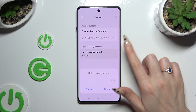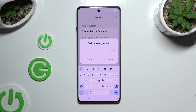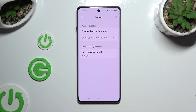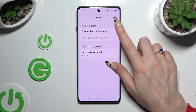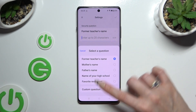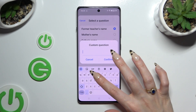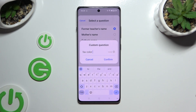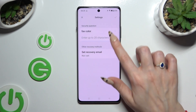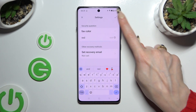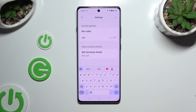Then click 'Set recovery email' and enter it just in case. To save it, select Confirm. Then answer the security question, or if you don't like it, click on it and pick one of the options. If you don't like any of them, select 'Custom question' and create your own. To save it, hit Confirm and remember to answer it correctly below. Then click the checkmark at the top right corner to continue.